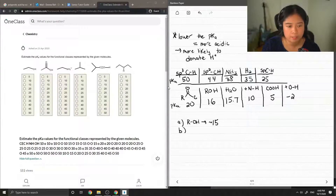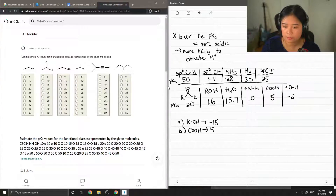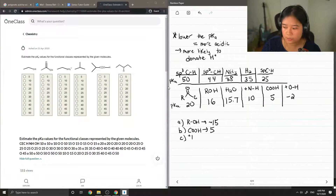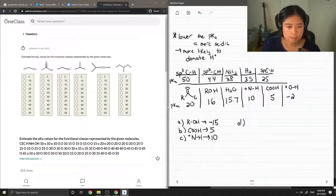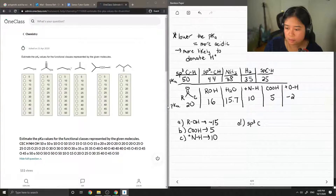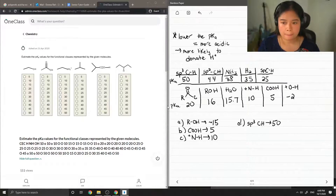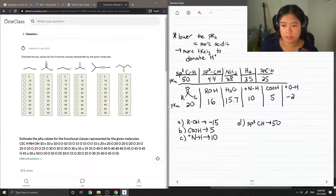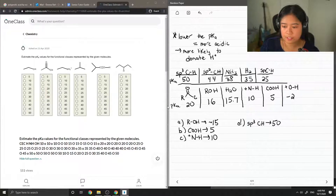Looking at the table, this carboxylic acid group is around 5 — it's on the more acidic side. Next is this protonated amine group, so it'll be around 10. Next, this is an example of sp-hybridized carbons, so its pKa is around 50. That shows that for this functional group, it's not likely to donate any of its protons — it's a very stable molecule.